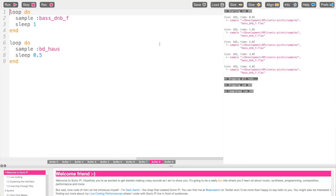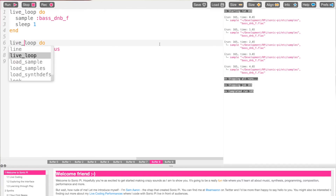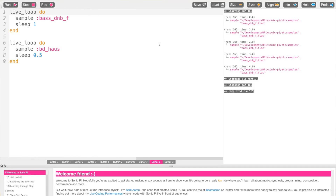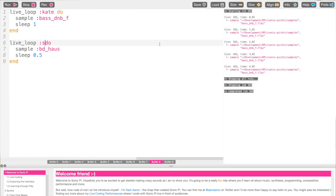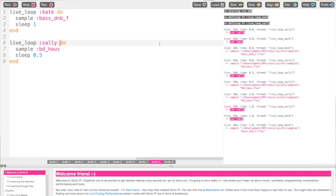The solution I've created — and it's in no other programming language — is to convert a loop into what I call a live loop. All I need to do is write the word 'live' in front. Each live loop also needs a unique name, because these are now performers — my band members. I have Kate playing the bass sample and Sally playing the house drum. And now they're both playing at the same time. It's concurrent.